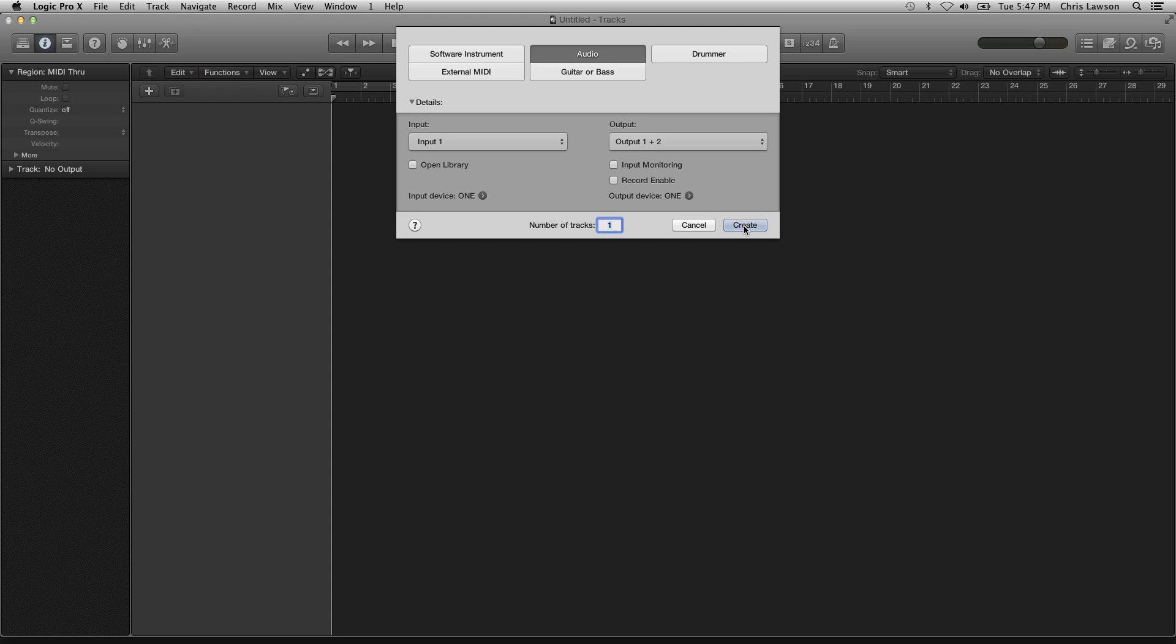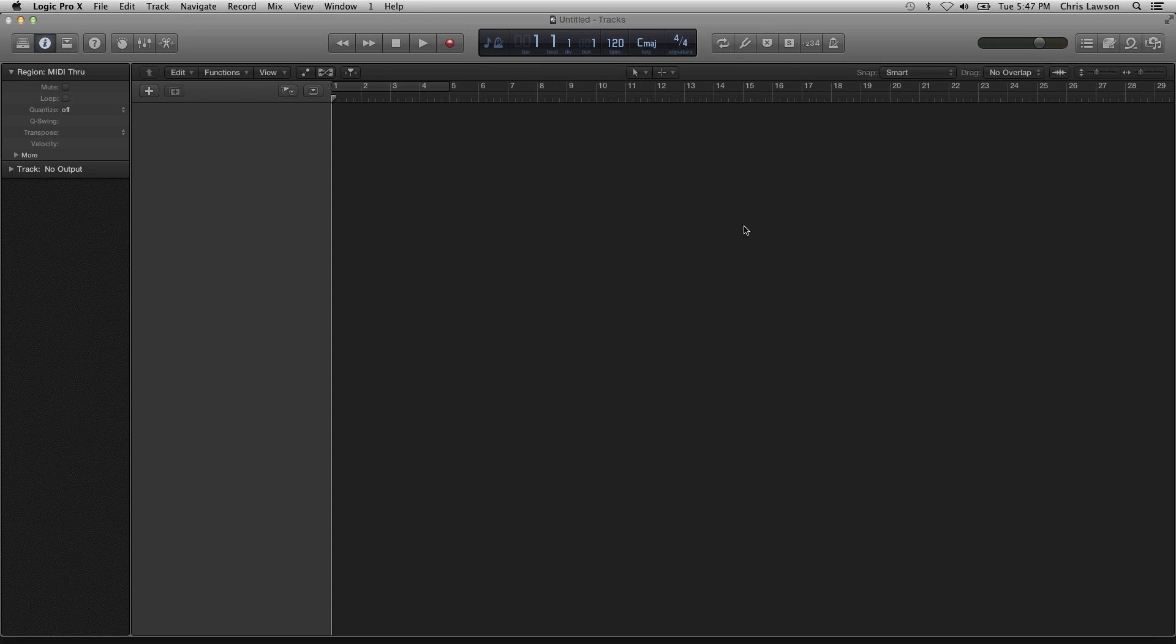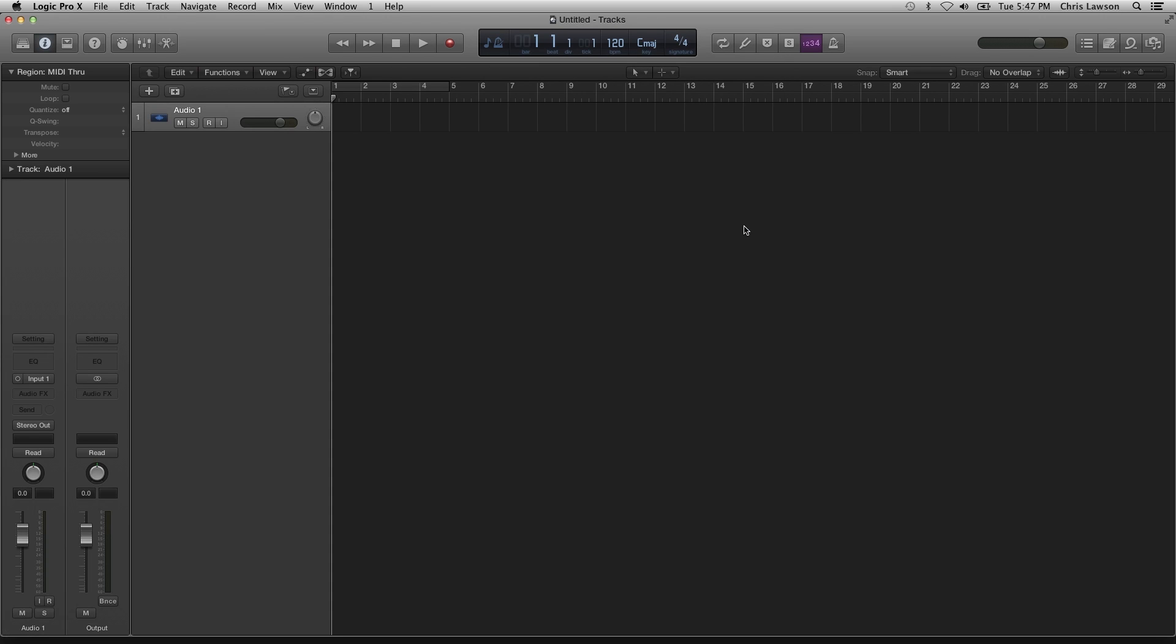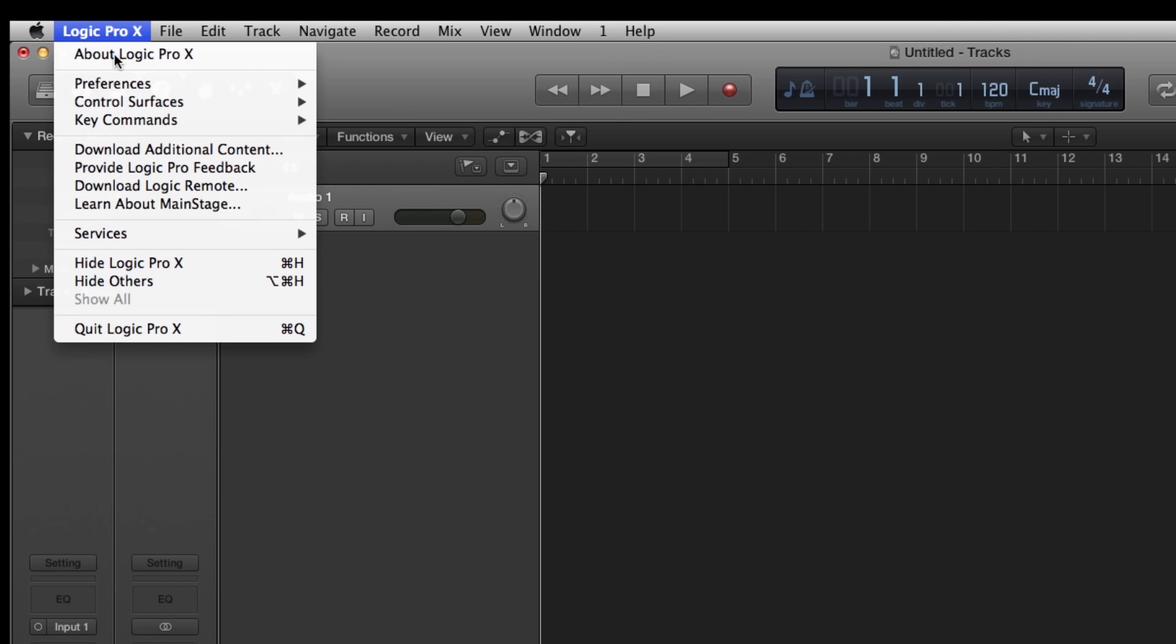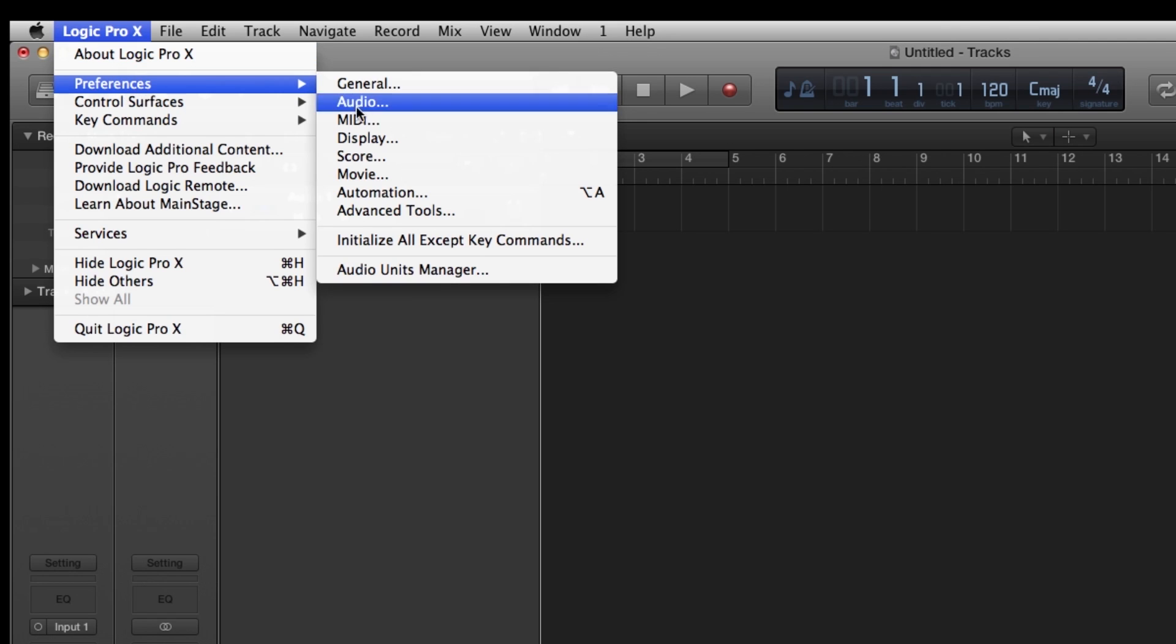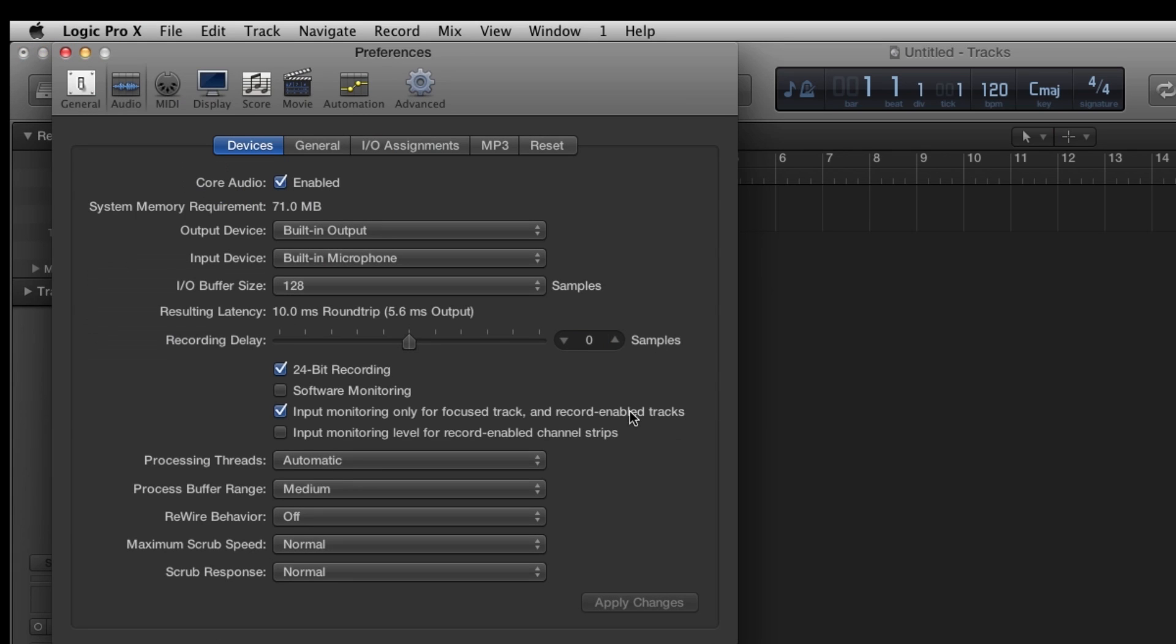Open Logic and create a new session. Click on Preferences, Audio, then choose ONE for your output and input device.